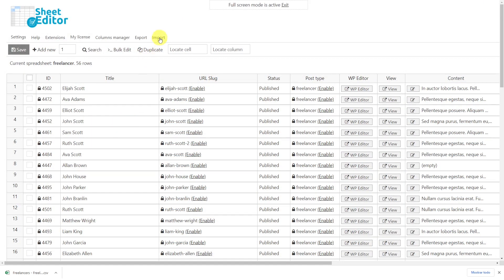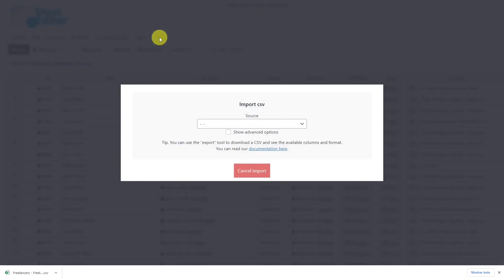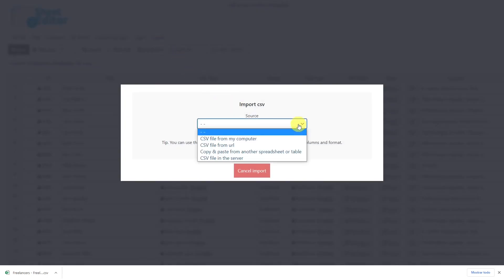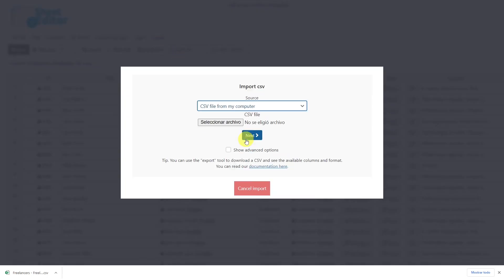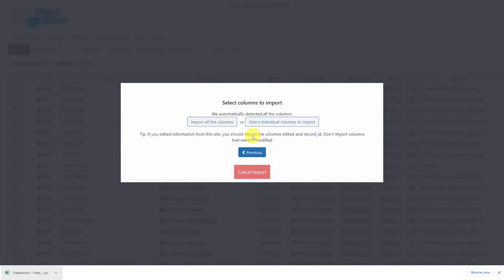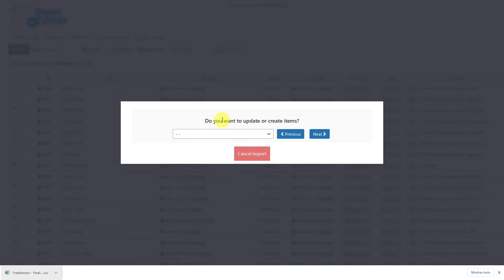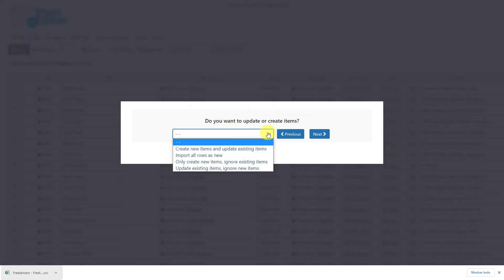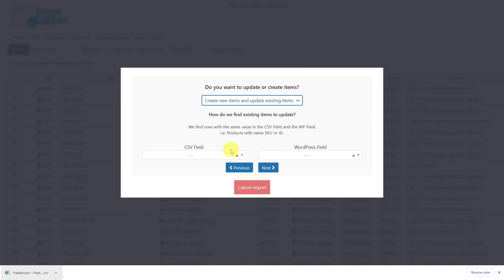Once the CSV file is ready, let's import it using the import tool. Here, select the source of the document, in this case the computer. Choose the CSV file that you'll import and hit next. Select to import all the columns. Now select to create new items and update existing items. Then you'll be prompted to enter a column from your CSV file and a WordPress field so that the new information can be entered into the correct post.